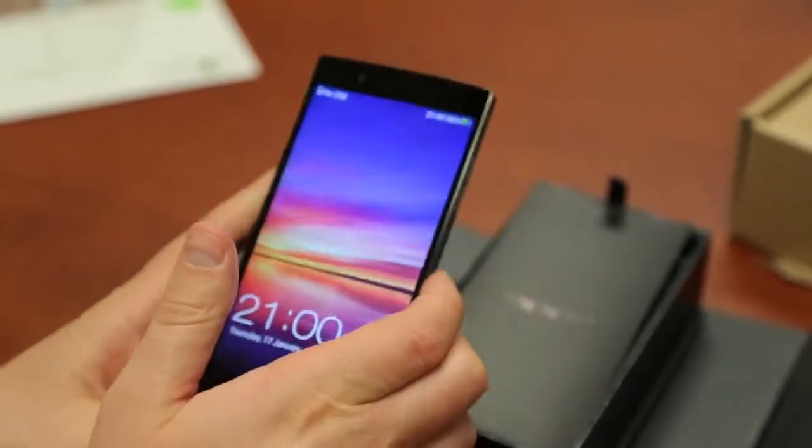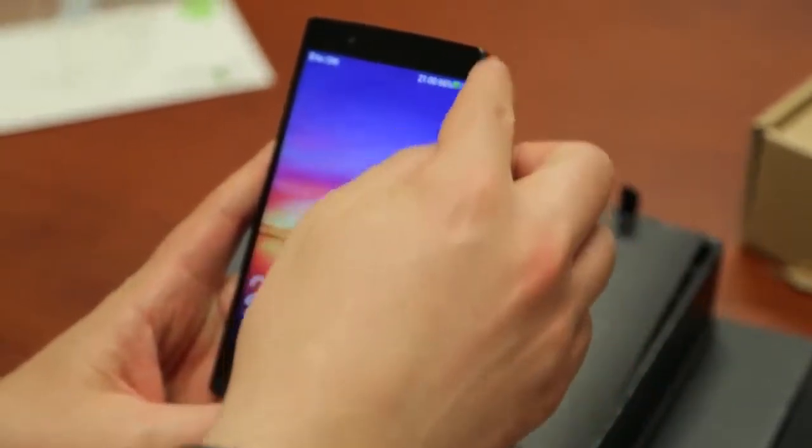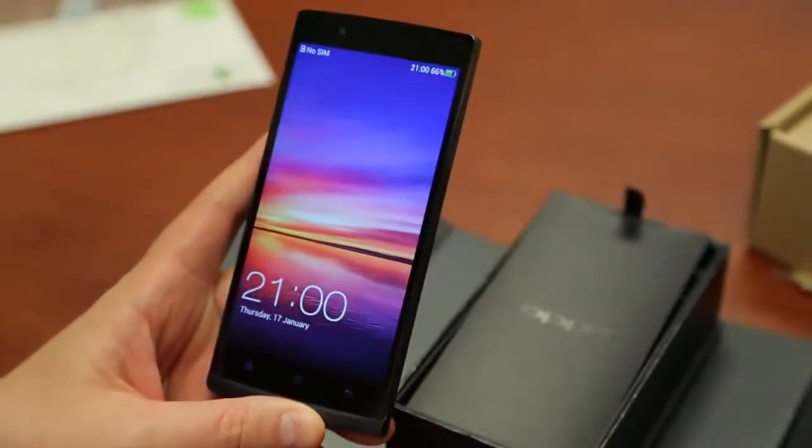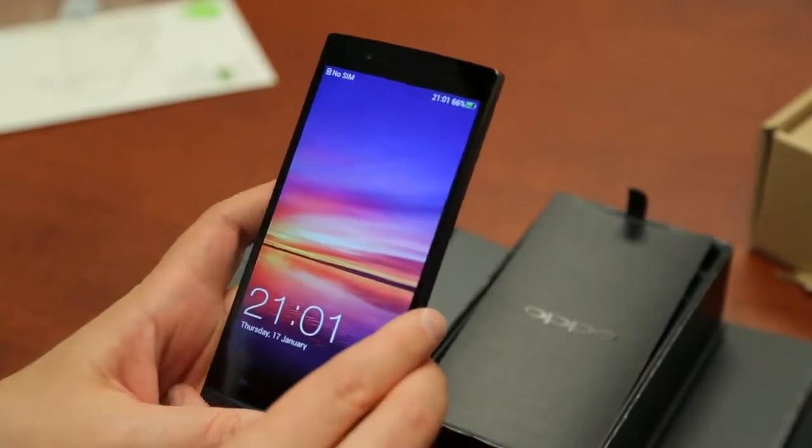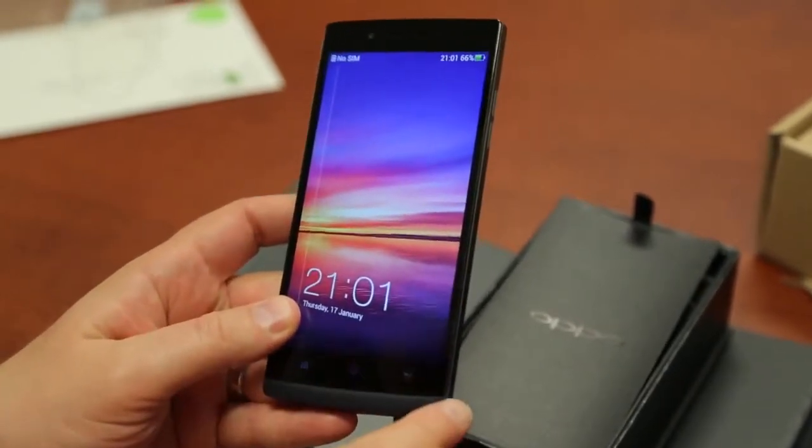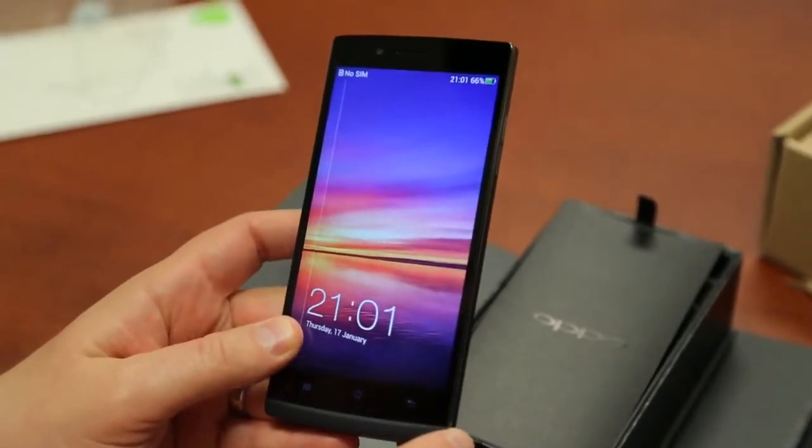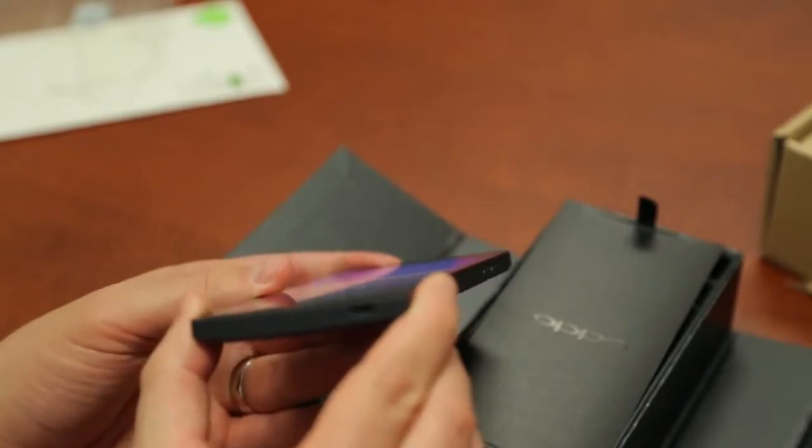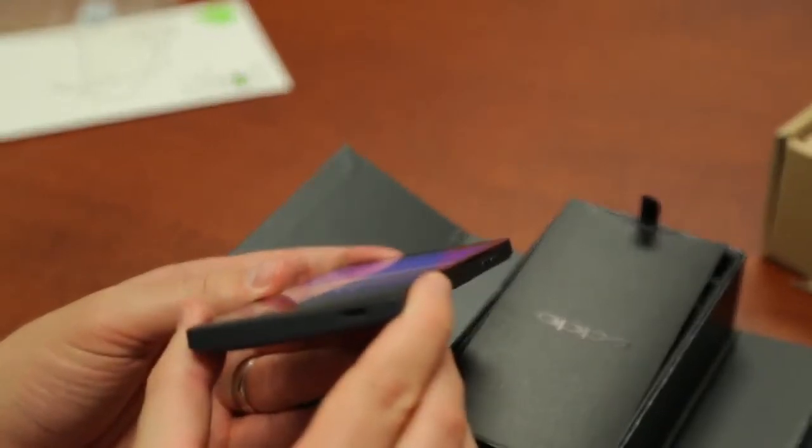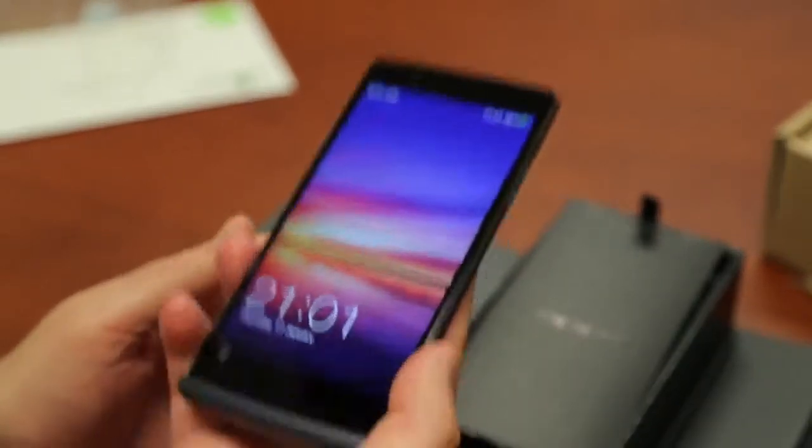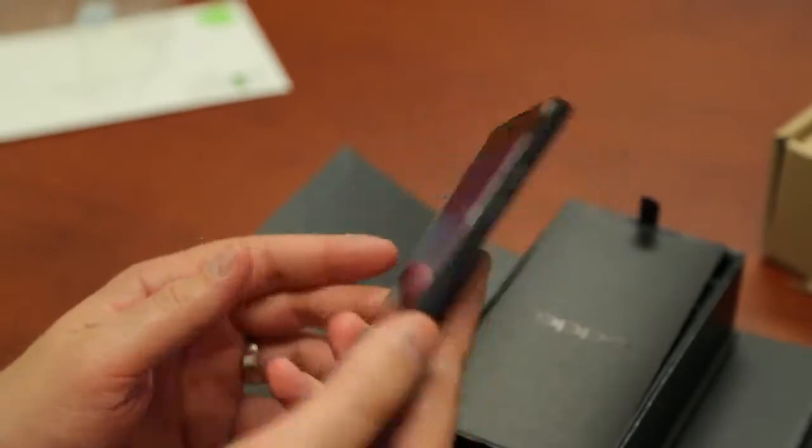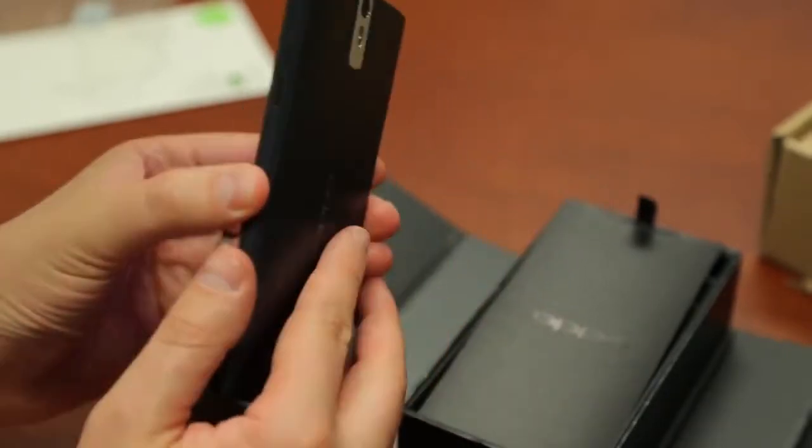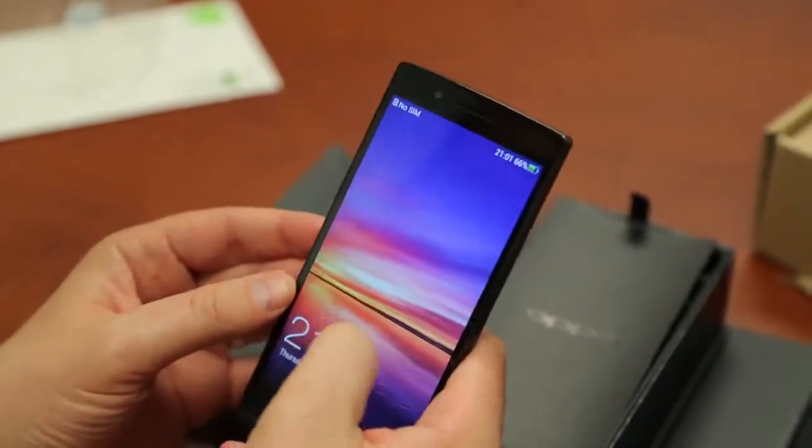From a height standpoint, it is 5.58 inches, or 141.8 millimeters, by 2.71 inches, by 68.8, and 0.35 inches, or 8.86 millimeters. And it weighs 5.82 ounces, or 165 grams. We'll say the screen looks really nice.